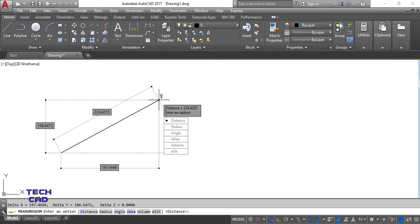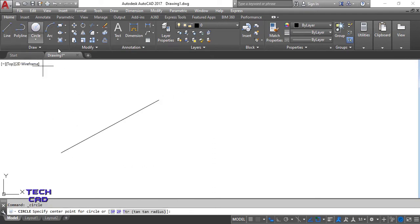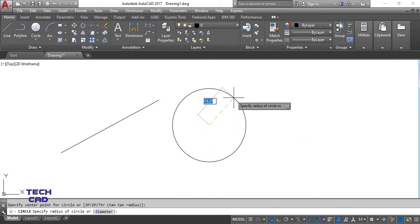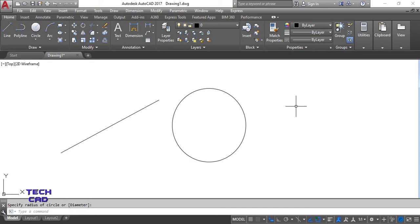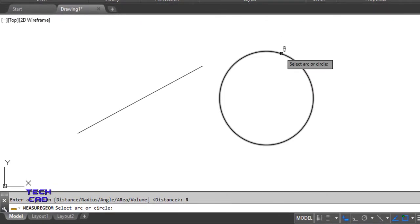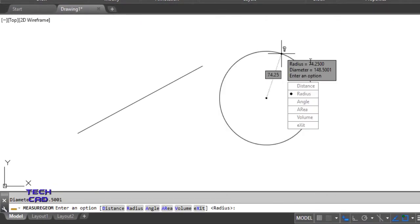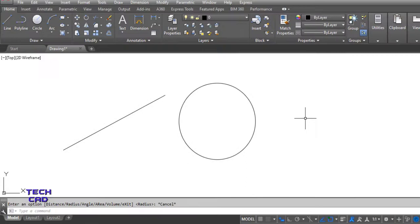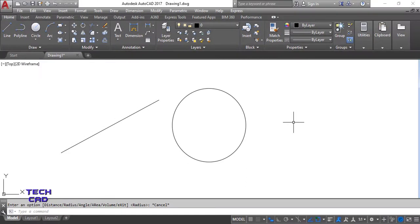We can also find the radius. I will draw a circle of suitable radius. Now I will use the MEA command, select Radius, select the circle, and it will give me the radius — which is 74.25 — and the diameter, which is 148.